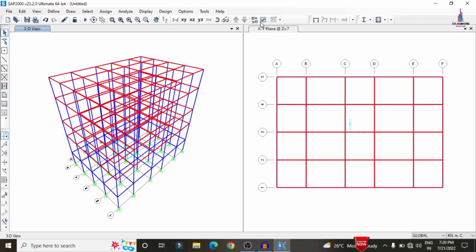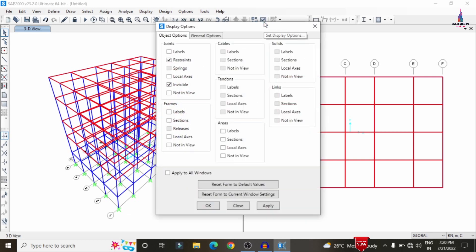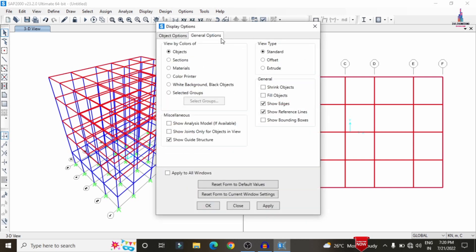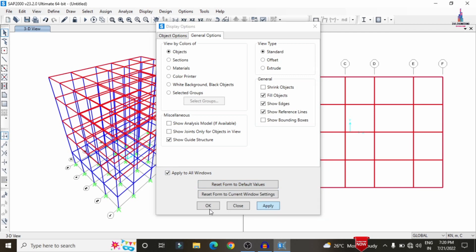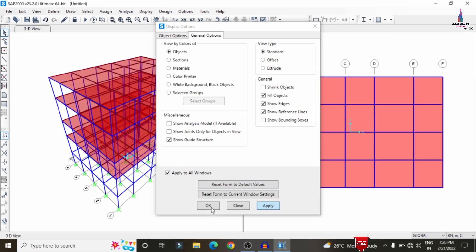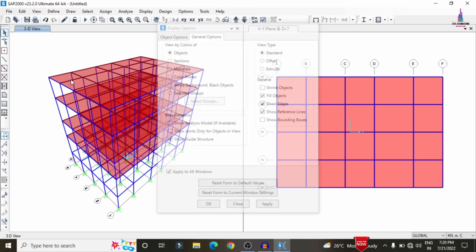After assigning the slabs, view the model in rendering mode. Click the right-click menu, go to General Options, select Fill Objects, apply to all windows, and click Apply and OK. This will display the 3D rendered view of the complete structure.